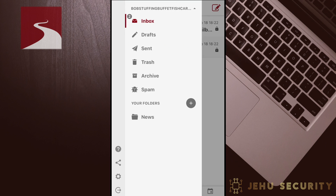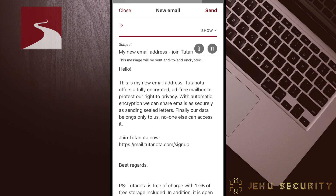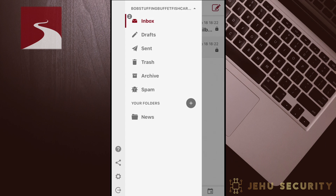Here is a feature to be able to quickly send an invitation email for others to join Tutanota. Tapping on the three bars, then tapping the split share icon brings up a pre-formatted message.